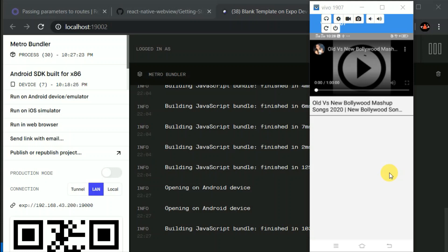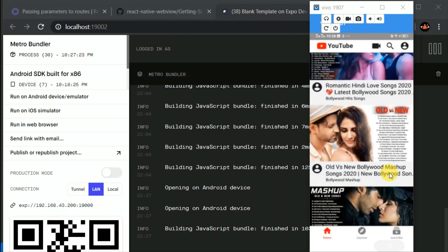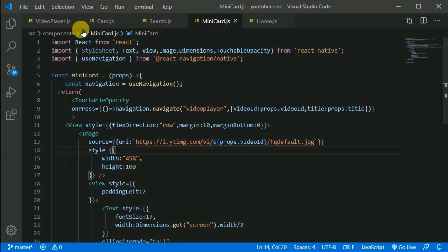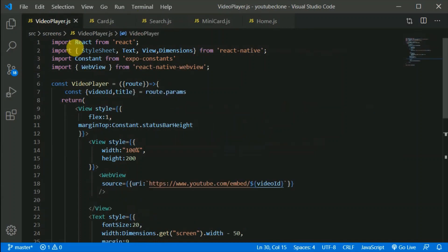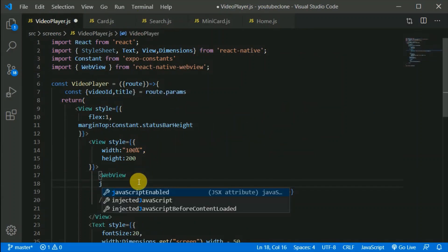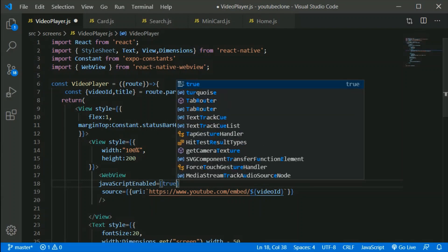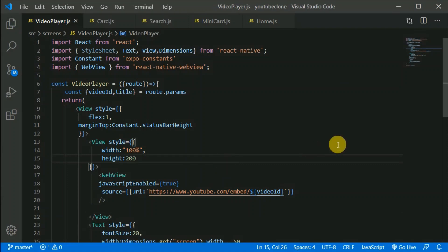I think we need to add a couple more props. Let me go to the video player code. I'll add javaScriptEnabled set to true. Let's save this and see how it works now.